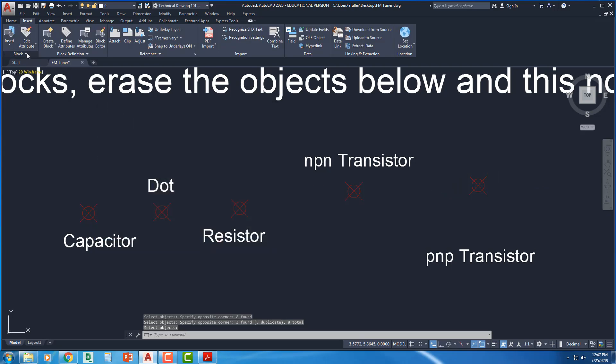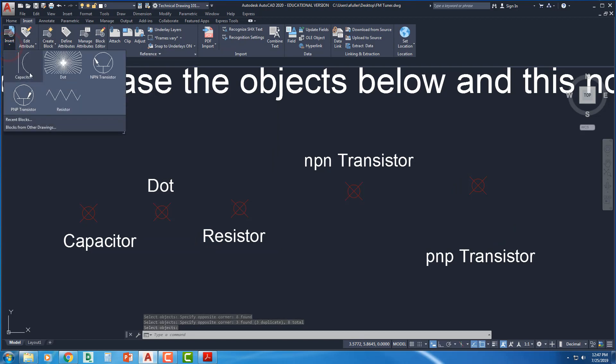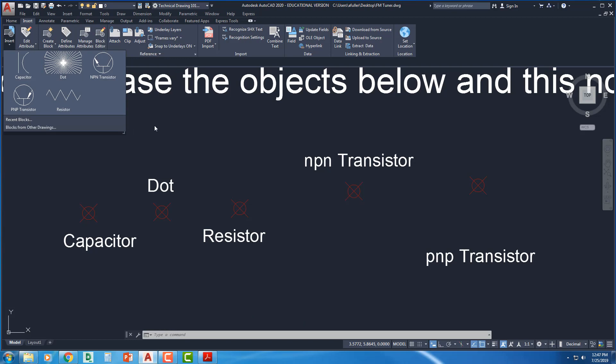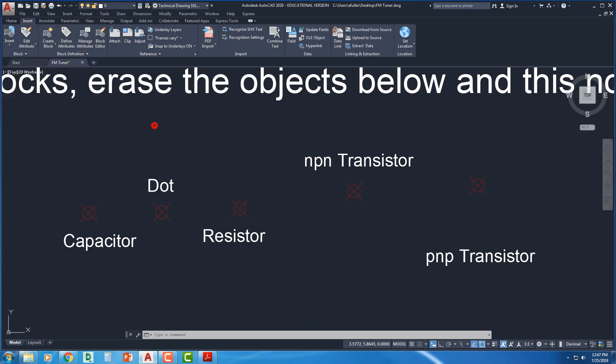So I've made these blocks. If I come over here and look at insert, I've got capacitor, dot, NPN transistor, resistor, and PNP transistor. So be sure and save your drawing. Save, save, save.